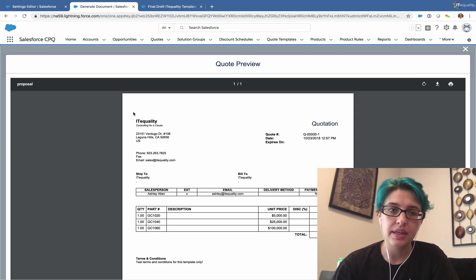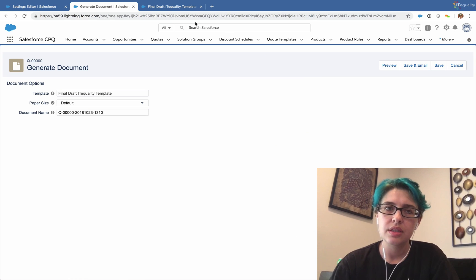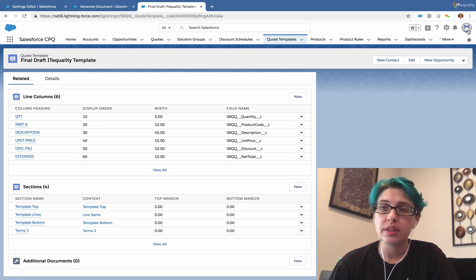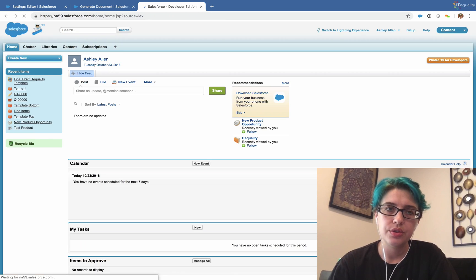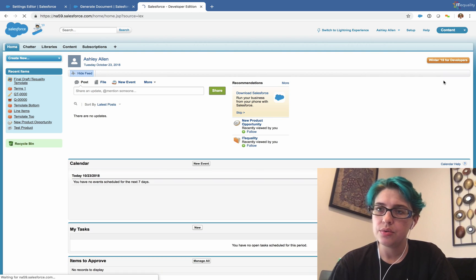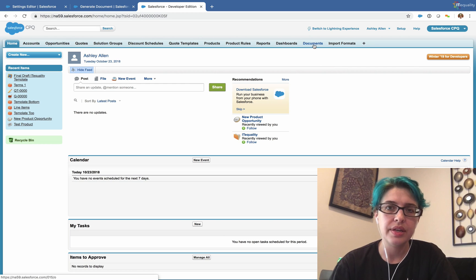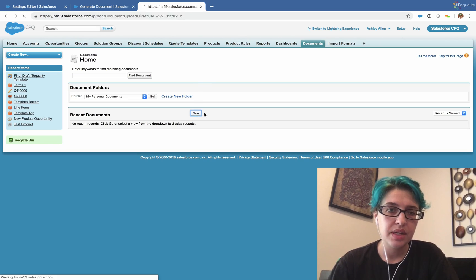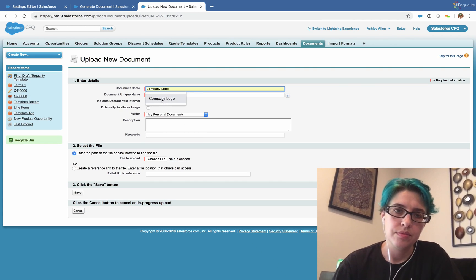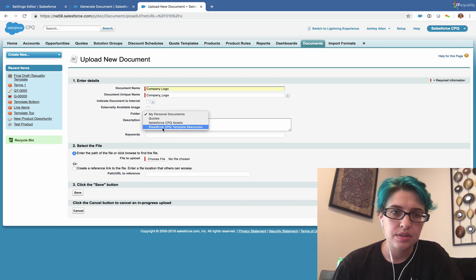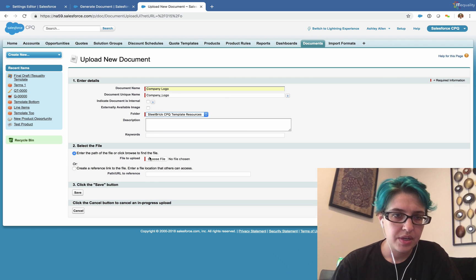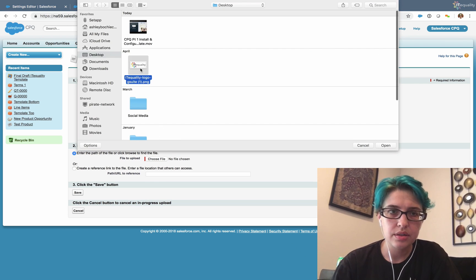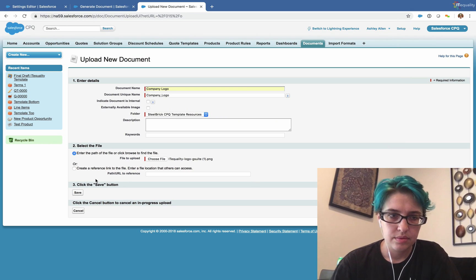Next, we need to have a nice logo. We want our company logo on this document. So let's close out of here. And for a minute, we're going to go back to classic. In order to go to our CPQ app in classic and we'll navigate to the documents tab. We're going to make a new document called company logo. And we'll add this to this steel brick CPQ template resources. From here, we'll upload our company logo.